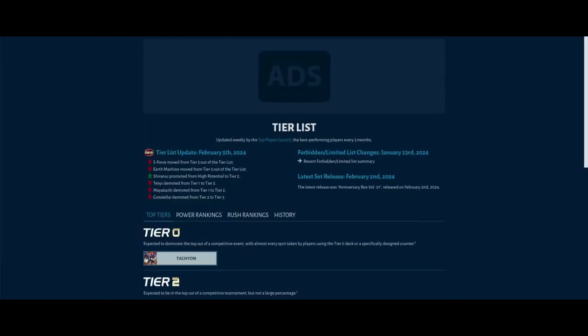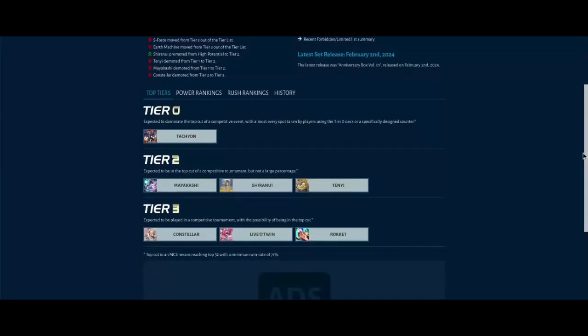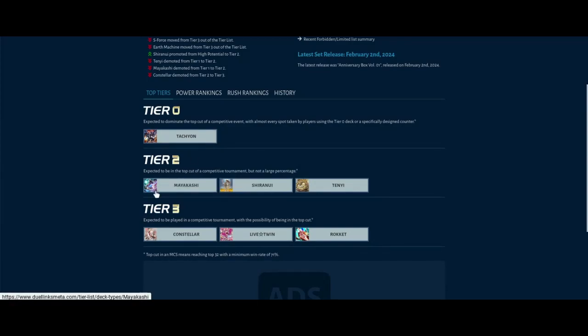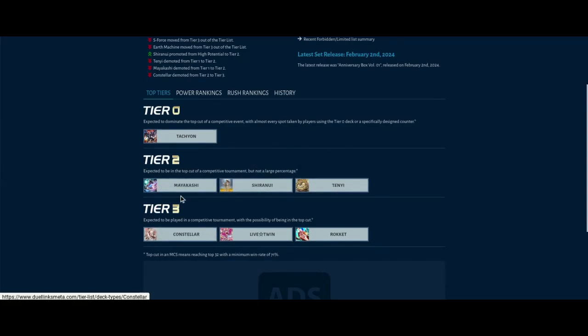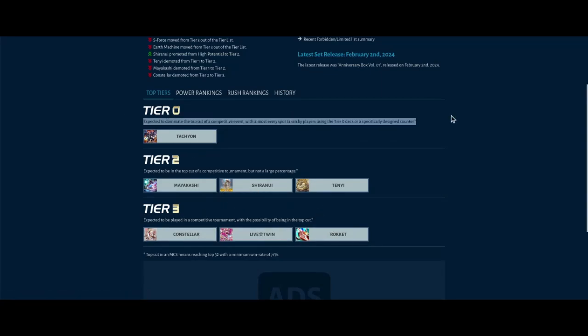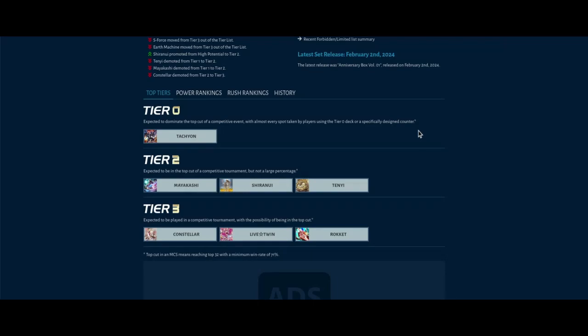So yeah, that's it for today's metagame breakdown. The current tier list: tier zero Tachyon, tier two Mayakashi, Shiranui, Tenyi, and then tier three Constellar, Live Twin, and Rikka. Really, who would have expected this deck to be meta? Because when the skill leaks came out, a lot of people were like it's not that great because it was poorly translated. And now...